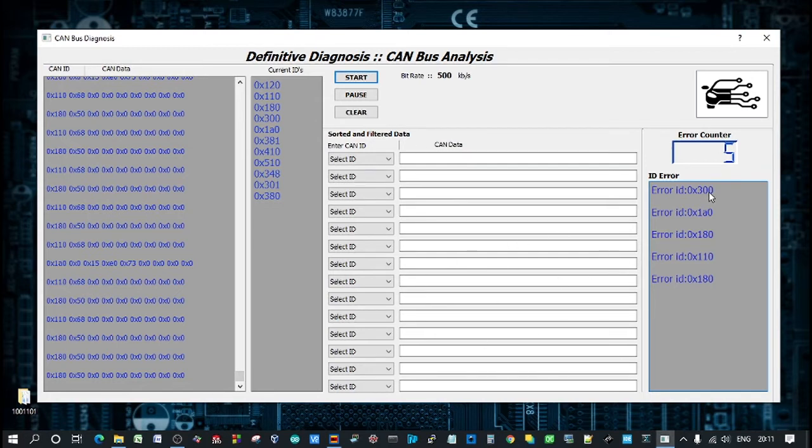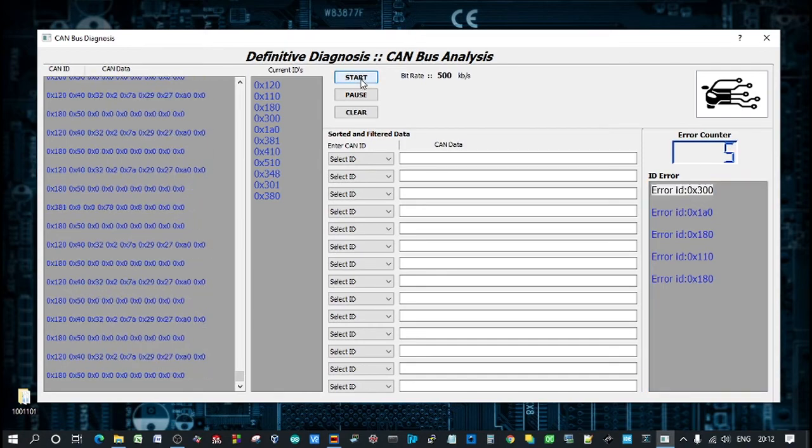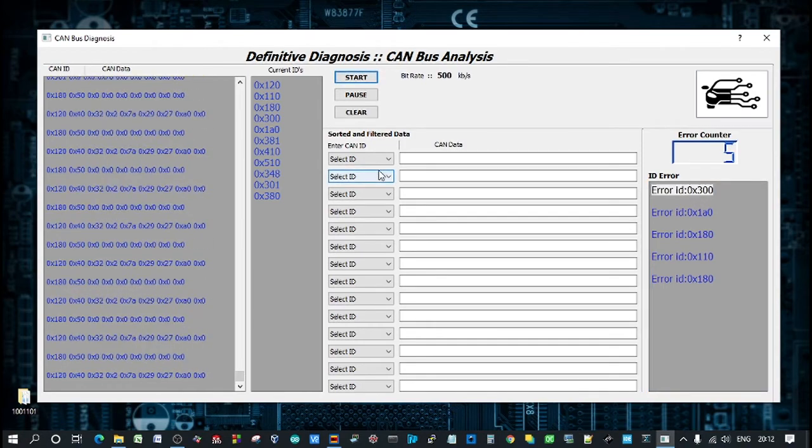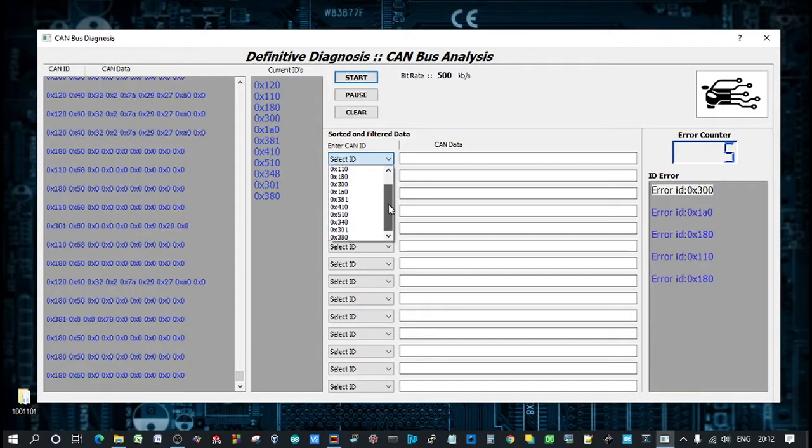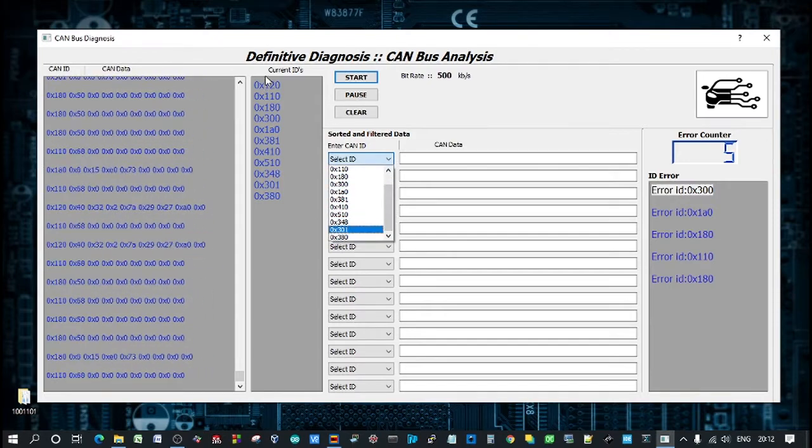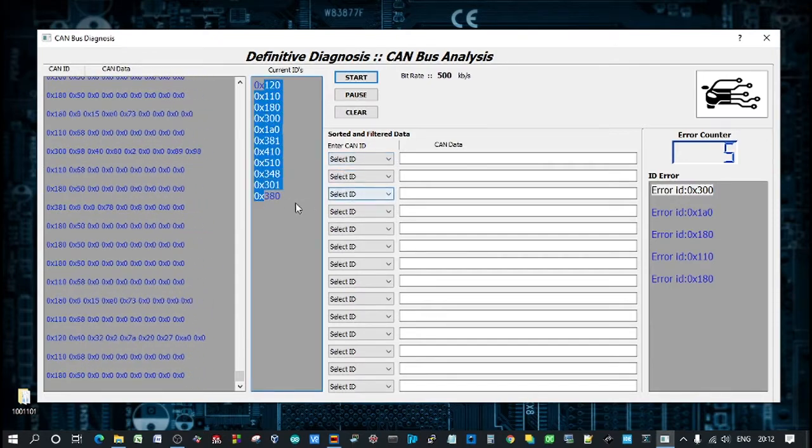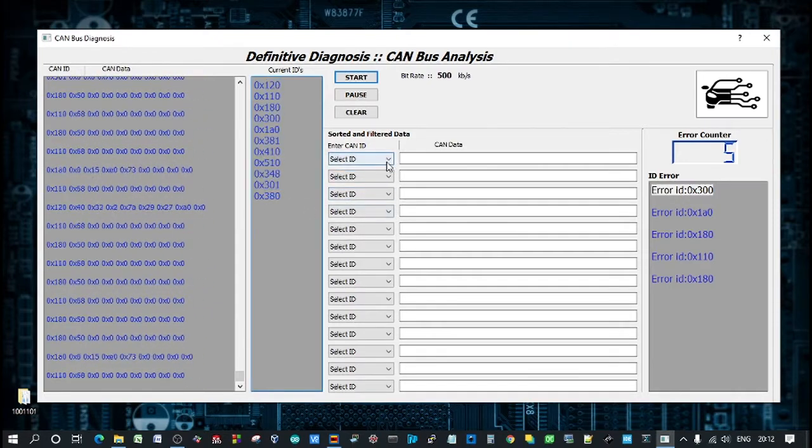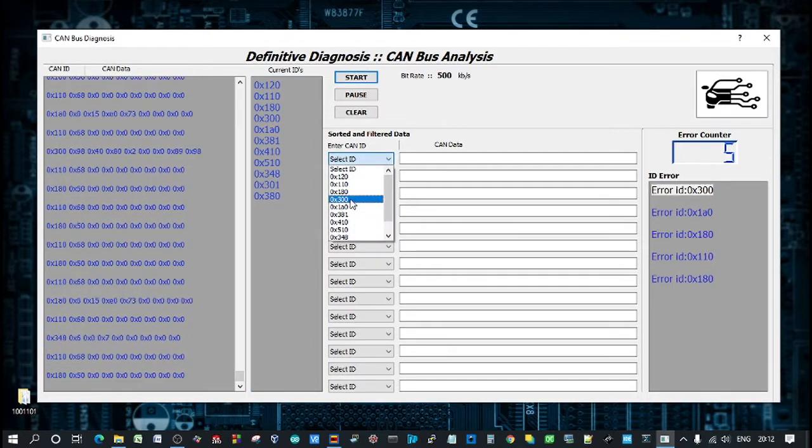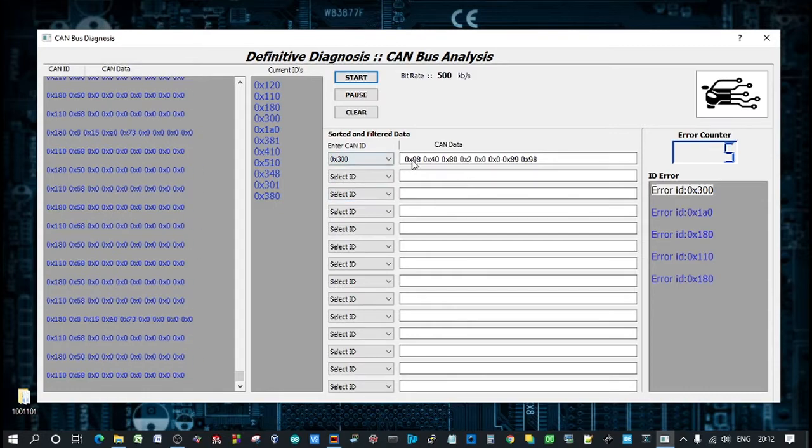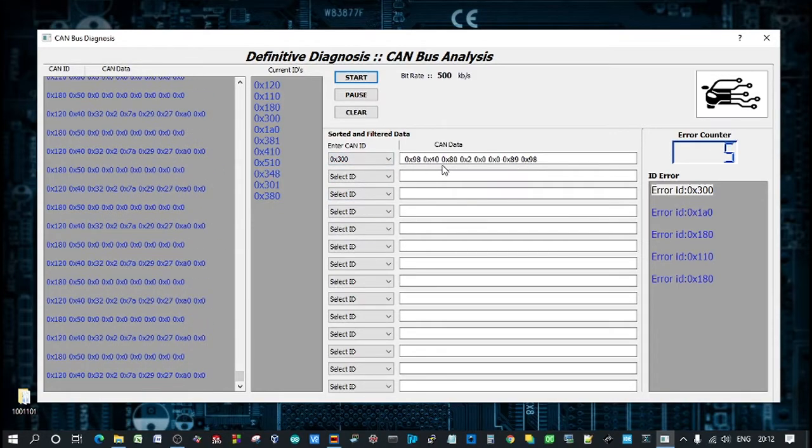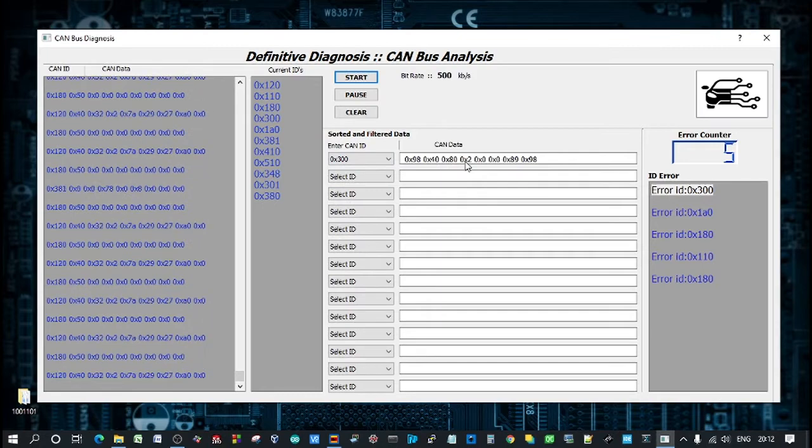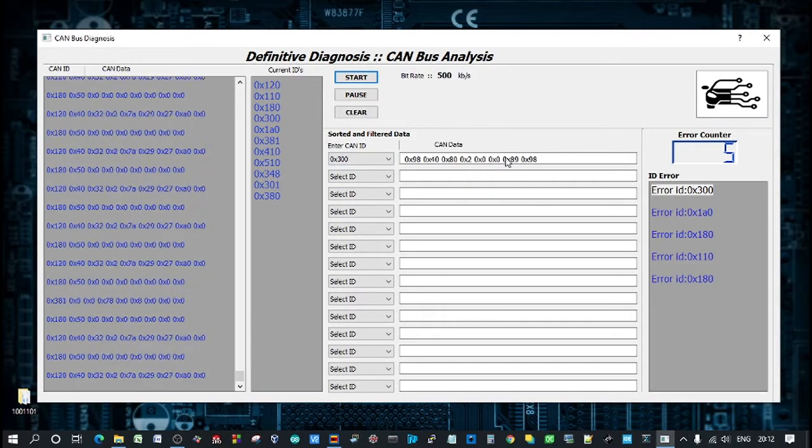So let's say we had only error ID 300 that was throwing faults. We can start the tool and then go in here. And this list is populated from all of the IDs on the network. So we could go, okay, so we only want to monitor 300. And this is the live data at the moment. There's nothing because I haven't got any sensors or actuators connected to the ECU.